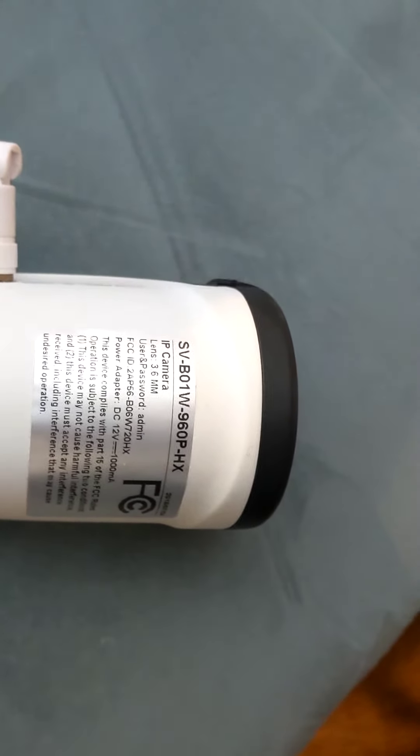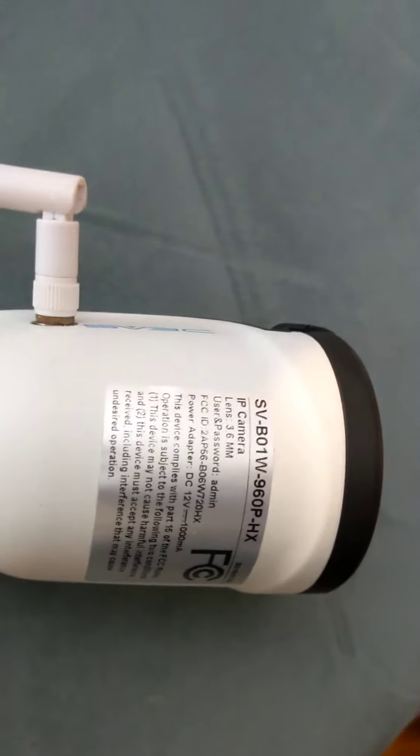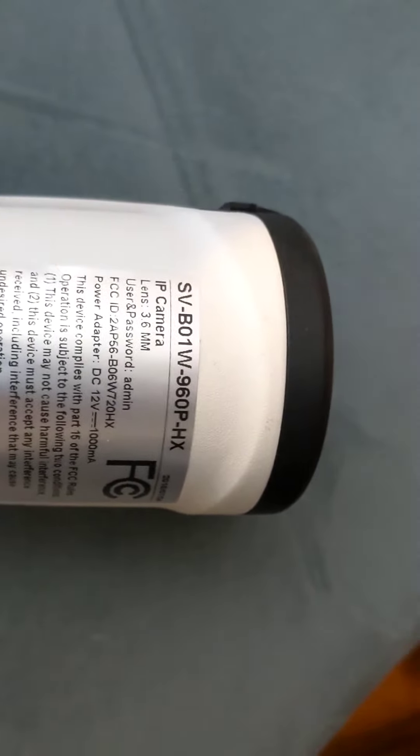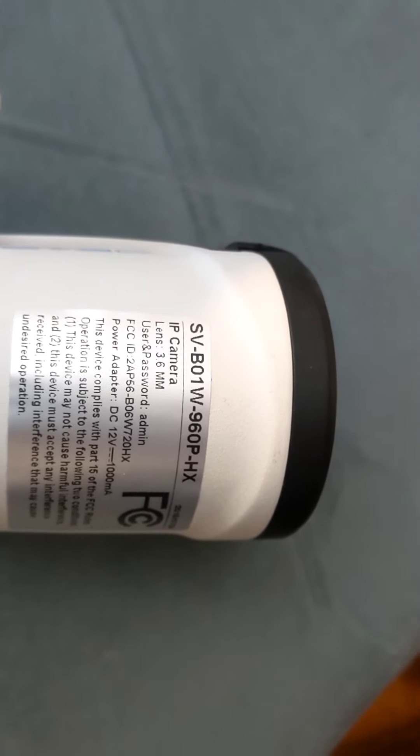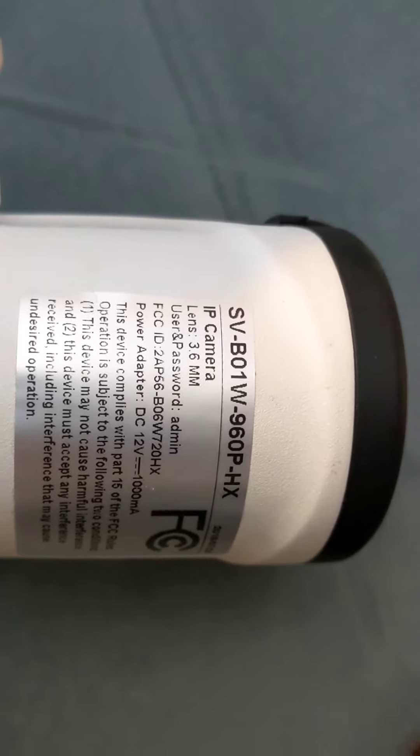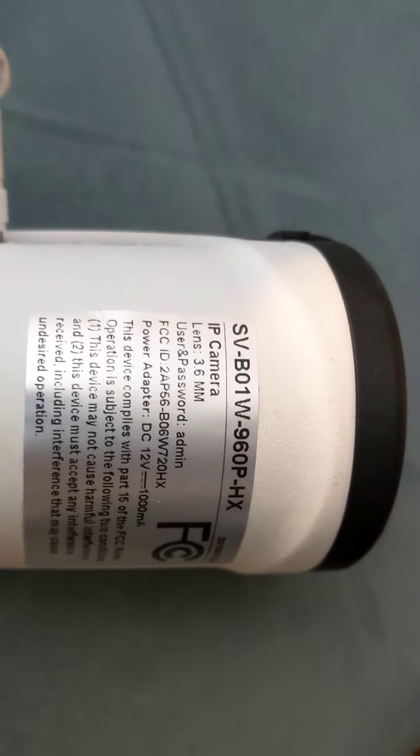This video is to try and help on setup of SV3C cameras. My model is SVB01W-960P-HX but I think the setup for all of them is pretty similar. You can see here user and password defaults to admin.